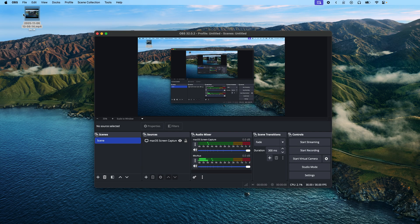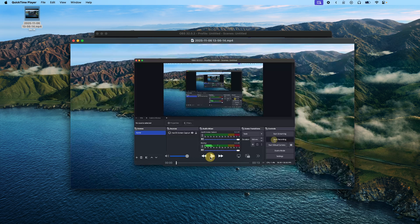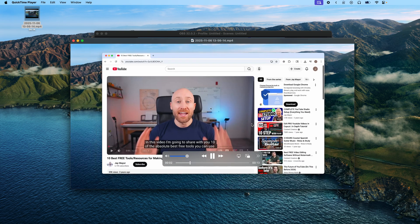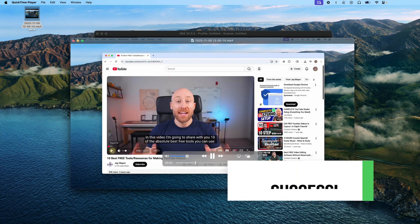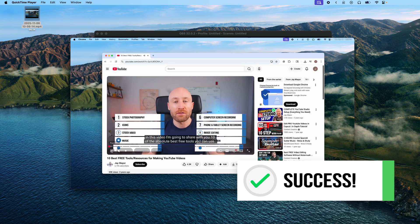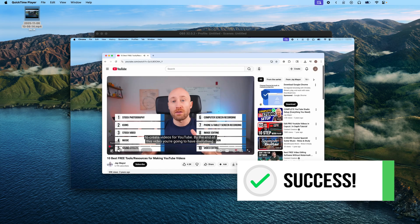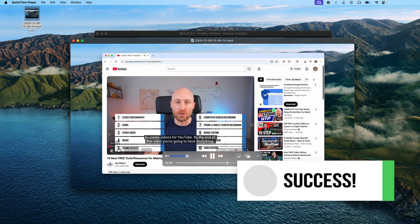Now on the desktop, we can see here's our recorded video file. So let's just double click this and boom, there we go. Mission accomplished. Here's our screen recording with internal computer audio. Share with you 10 of the absolute best free tools you can use to create videos for YouTube.